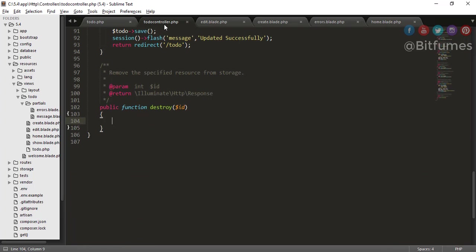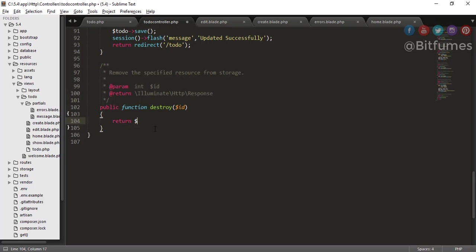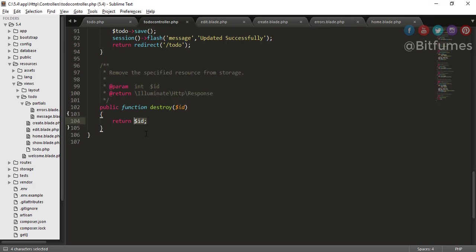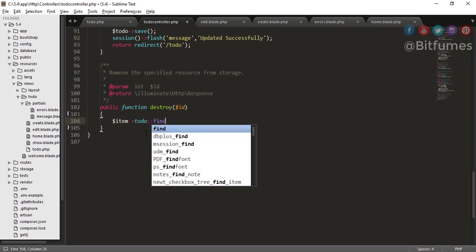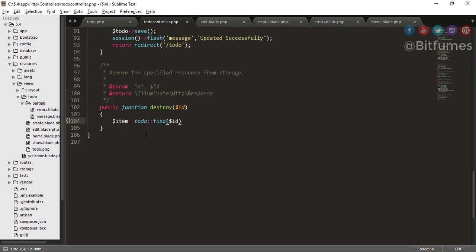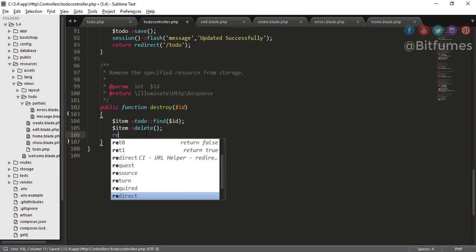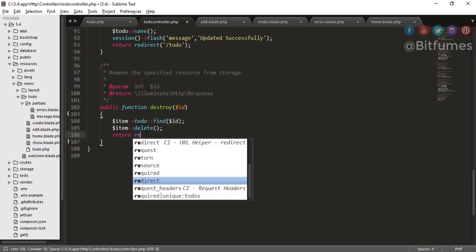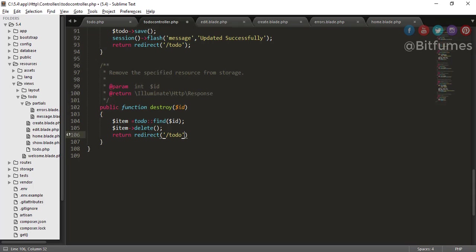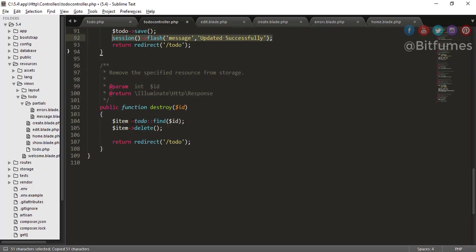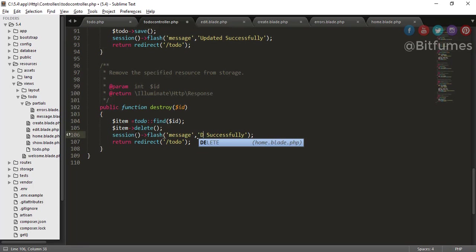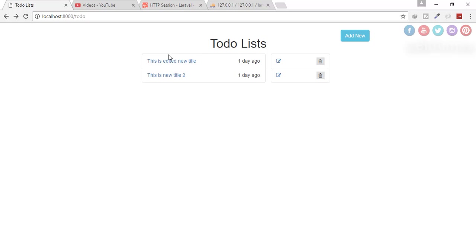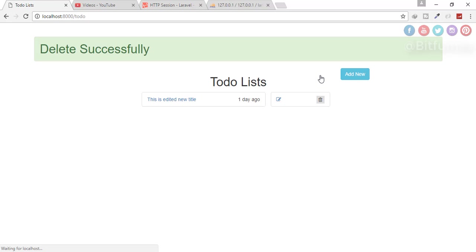So the last thing you have to do is check if it is working fine or not. Click delete, return one, that means we are on the correct function. So here what I will do, I will just firstly find the item by todo model and find with the ID and here I will just say delete. And after that, return redirect, redirect to home page. And before that I will just create a session and this is a session, here you can say delete successfully.